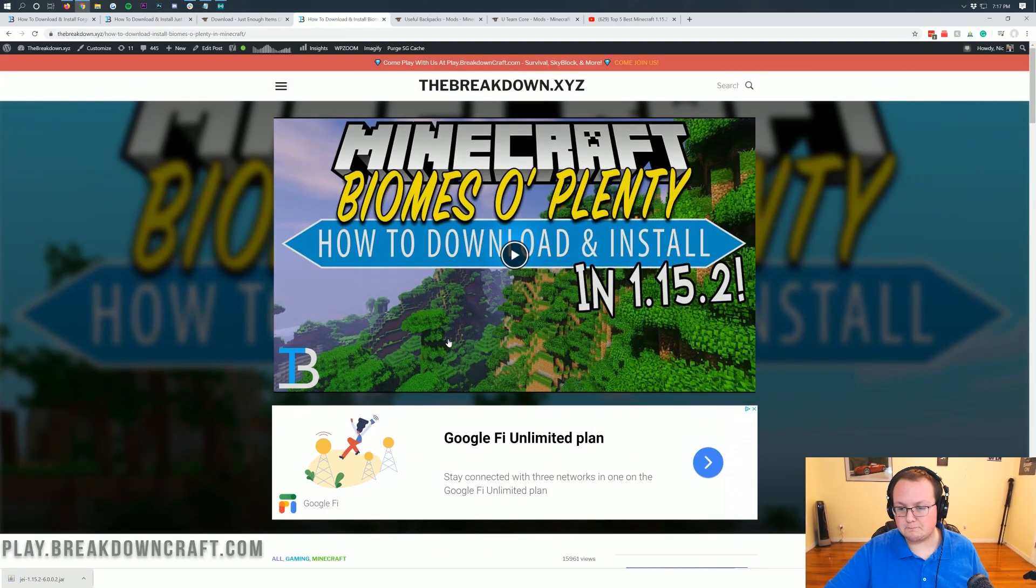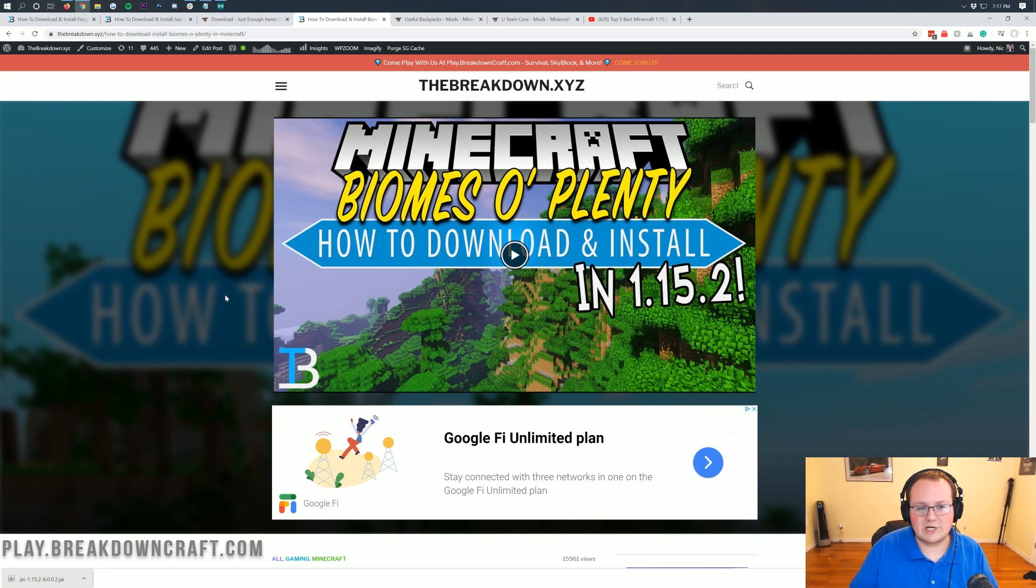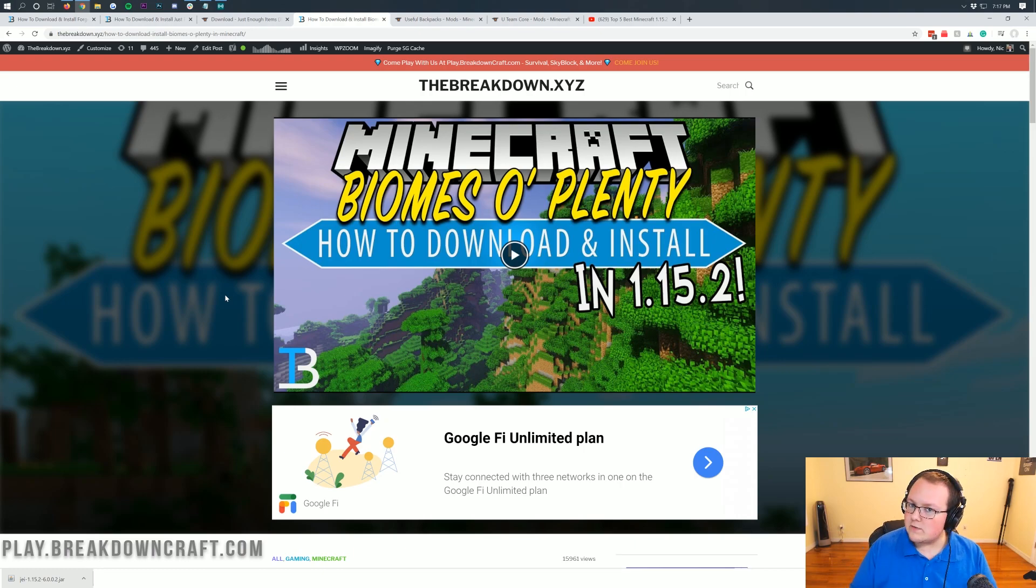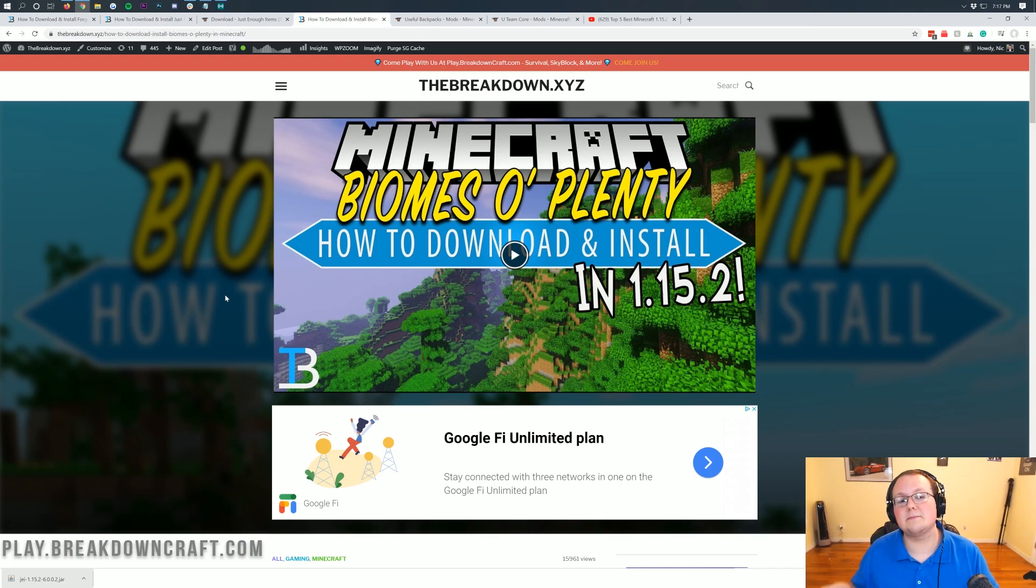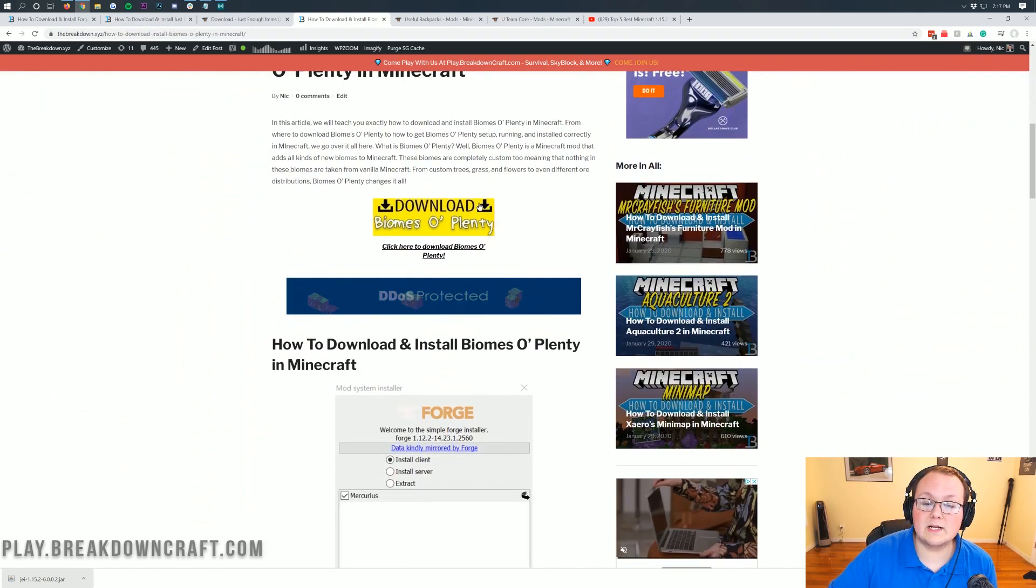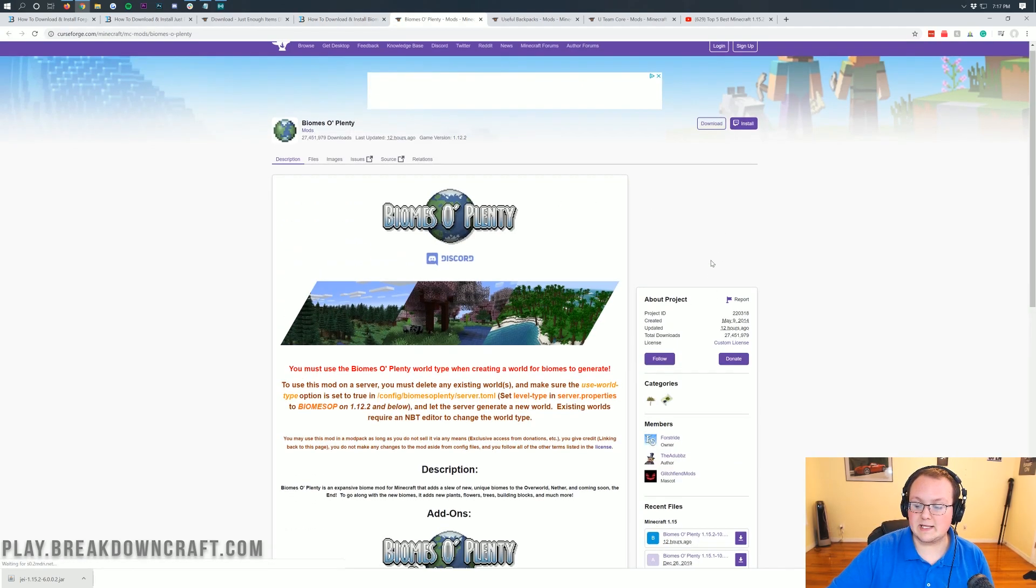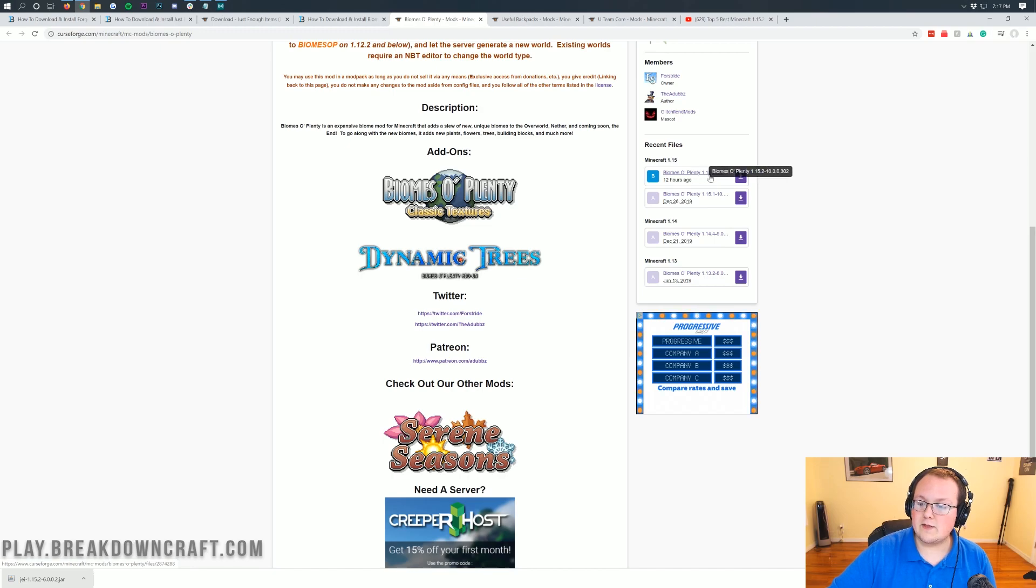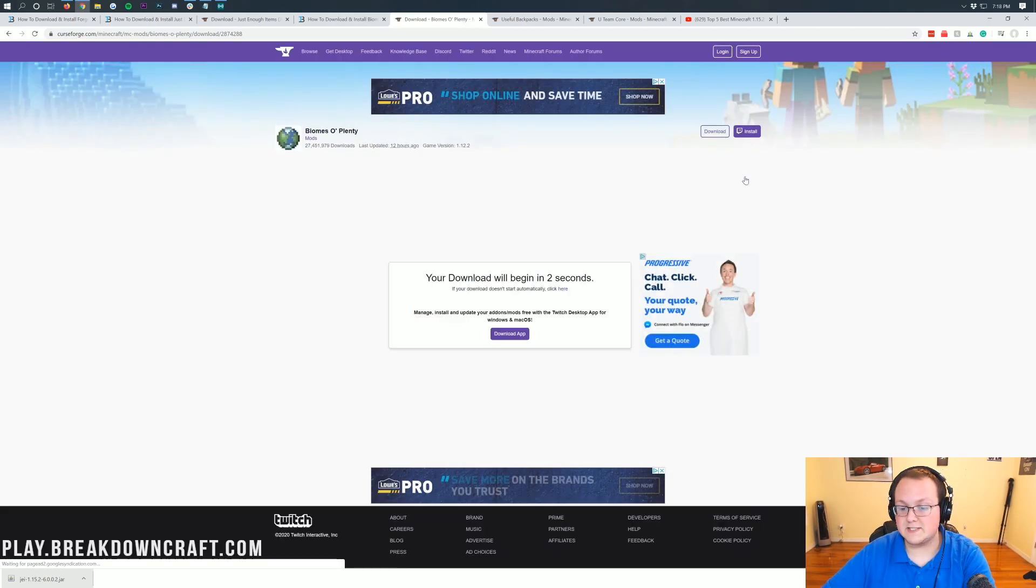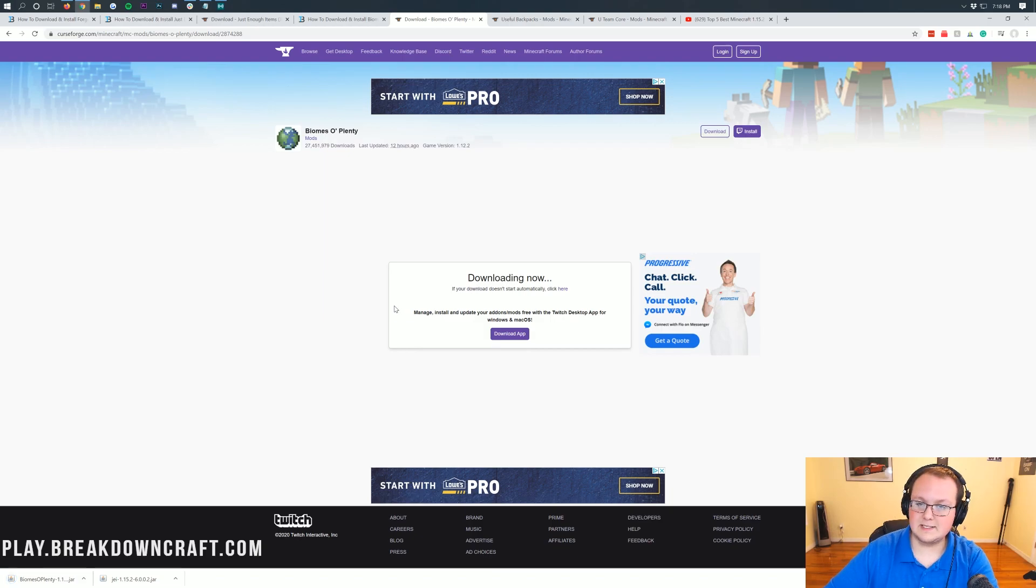Now, the next mod we're going to be installing is Biomes of Plenty. I wanted to do this one because it's a bit different than most other mods. It requires biome generation. How would you generate a biome in Minecraft on a server with Biomes of Plenty? I'm going to show you how to do that in this video. This is a mod that I would not recommend running a server without. If you're going to run a modded server, have Biomes of Plenty because it adds in so many awesome, cool things on modded servers.